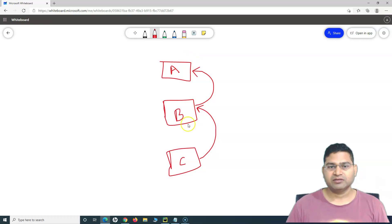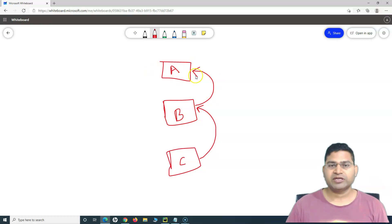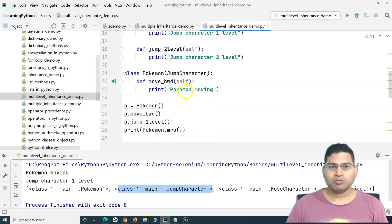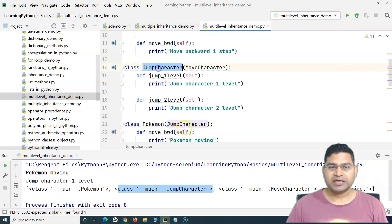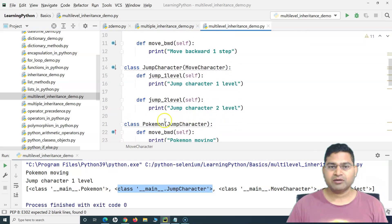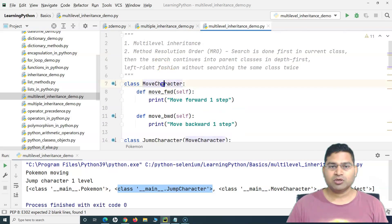You can understand it as the relationship between child, father, and grandfather. The child class inherits properties from the parent or father, and the parent inherits properties from the grandparent. You get all properties for free when you inherit from your parent class. So Pokemon is inheriting from JumpCharacter — its parent class — and JumpCharacter is inheriting from MoveCharacter, which is the grandparent of Pokemon.